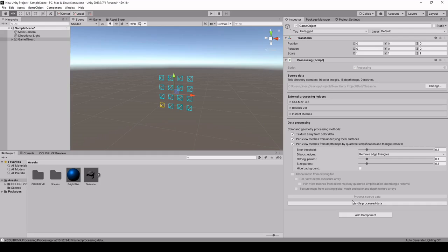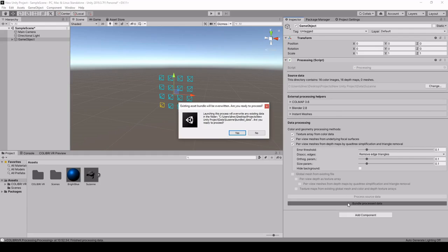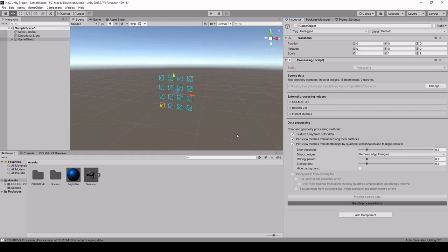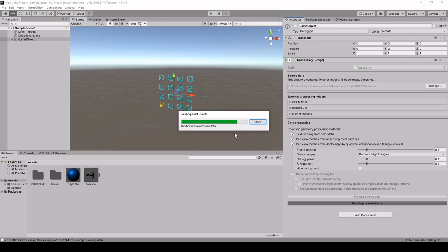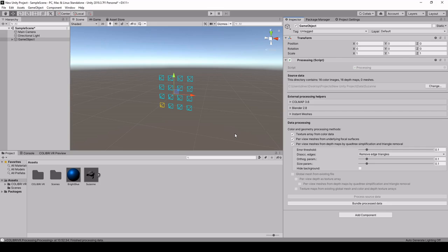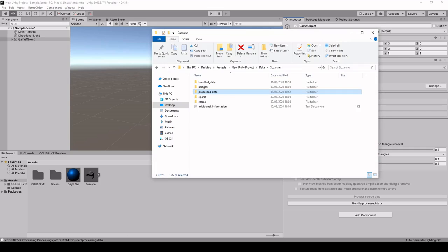What we're going to do now is bundle these assets so that they can be loaded more efficiently. So we click again on yes. This is going to create an asset bundle that can be loaded at render time. We just wait for the data compression to end. And this has created a bundled data folder here in our Suzanne folder.